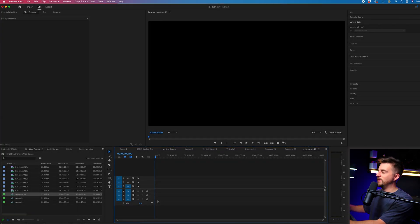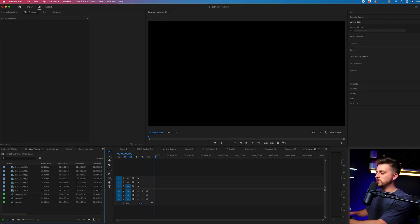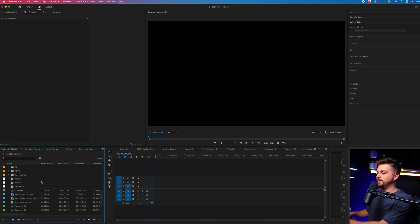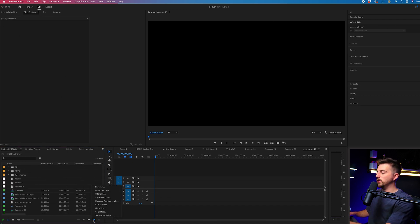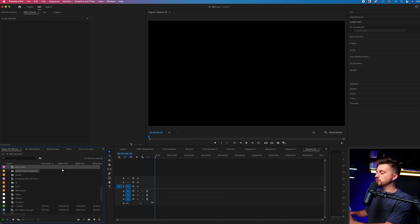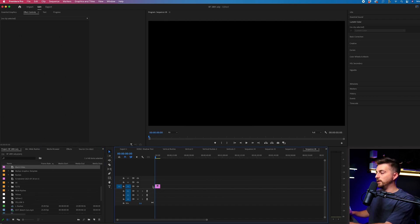So in order to create this countdown timer, we are just going to create a new black video. So we'll go to new item in the project tab, we'll go black video, press OK on this and drag that onto video layer one.